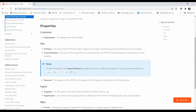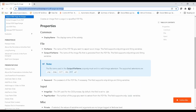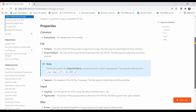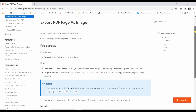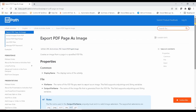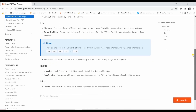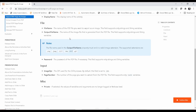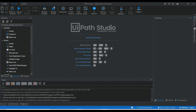Here is the UiPath documentation regarding the 'Export PDF to Image' activity. If you go to this documentation you will be able to see the different formats you can use to convert the PDF to images. You can put any of these extensions to convert the pages to image format. Let me open our main workflow.